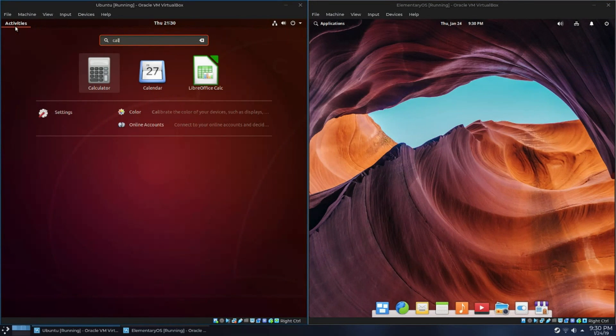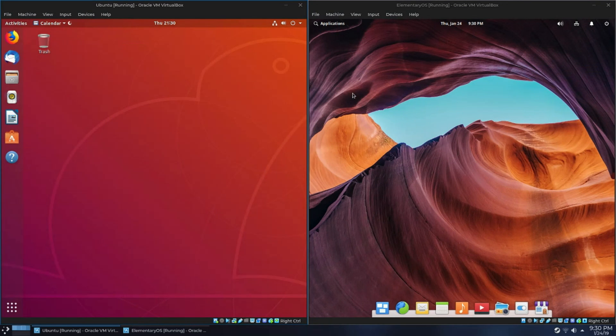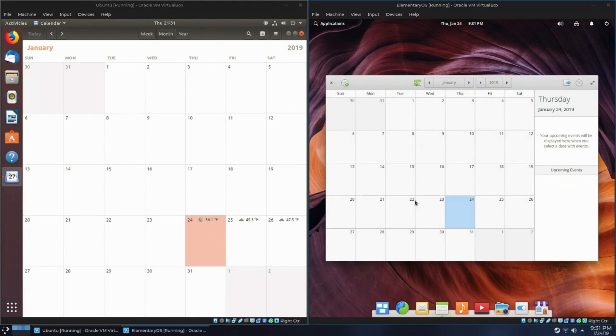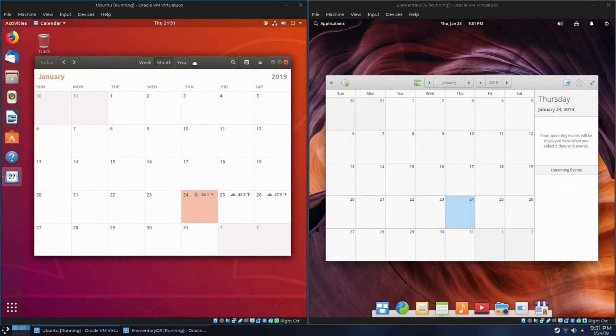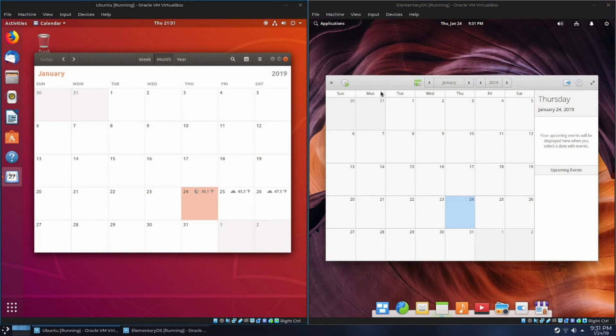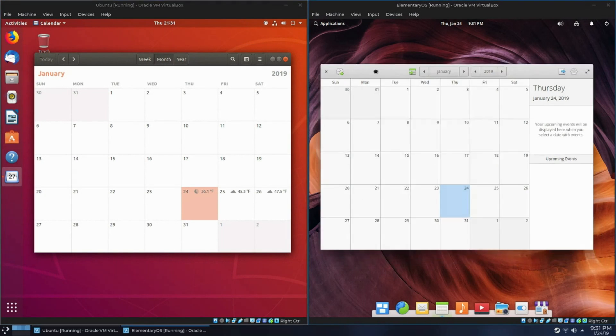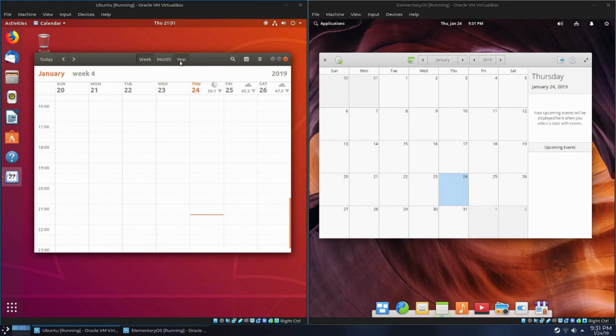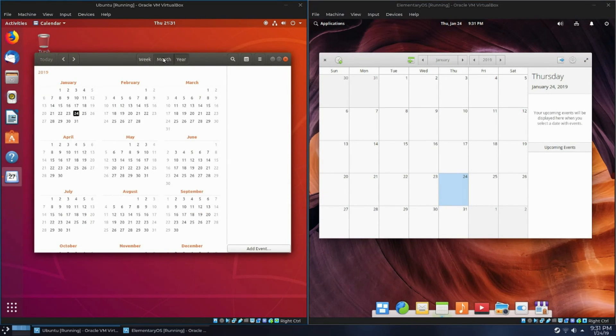Now let's go ahead and compare some apps side by side. We'll start with the Calendar apps. GNOME's app is called GNOME Calendar. The Pantheon app is just called Calendar. And as you can see, they're pretty similar, other than some styling differences. With GNOME Calendars, you can easily switch between week, month, and year.